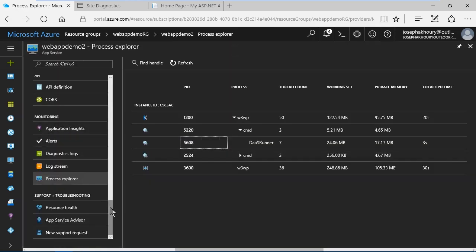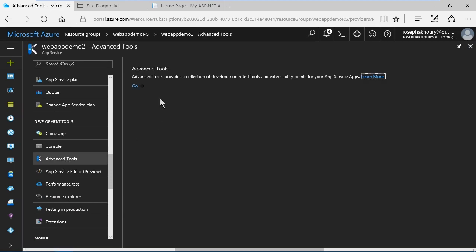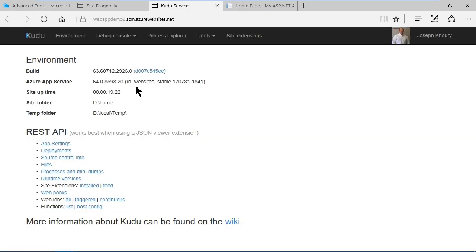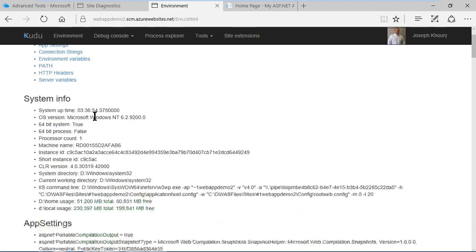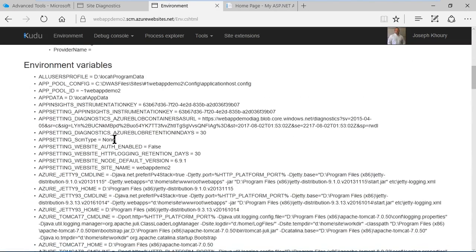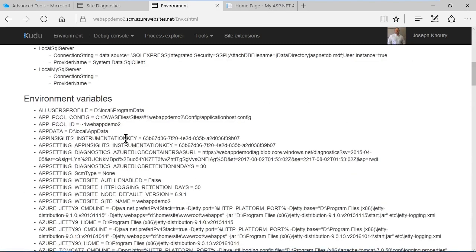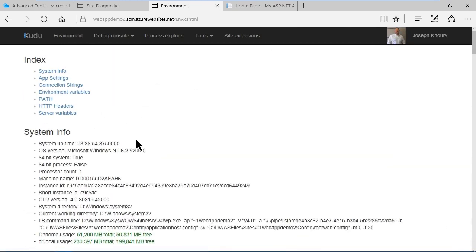Scrolling up under development tools I'll find advanced tools. Clicking here opens a page that allows us to go to the advanced tools and this is the Kudu dashboard, also known as the SCM dashboard or source control manager dashboard. You can get all kinds of valuable information here. Under environment you've got access to system info, app settings, connection settings, environment variables and so on.